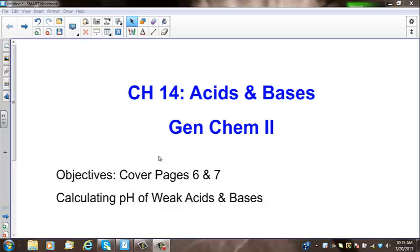This is a continuation of Chapter 14, Acids and Bases, for Gen Chem 2. We're only going to cover two pages today, and that will be calculating pH of weak acids and bases.